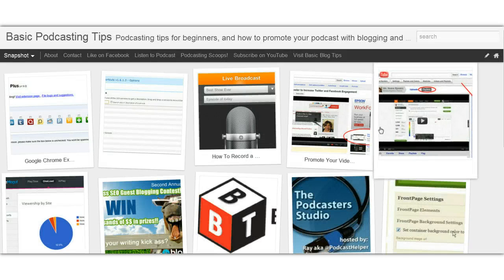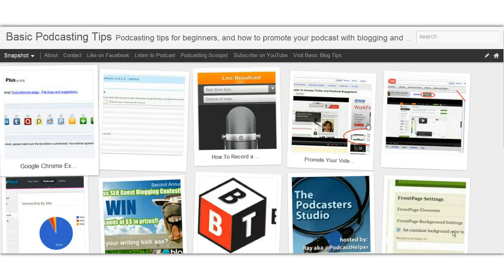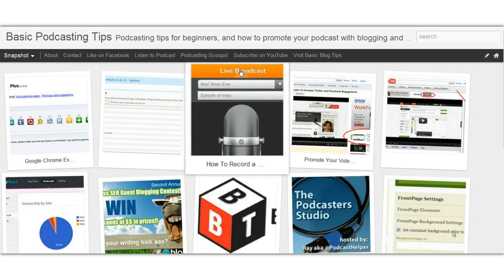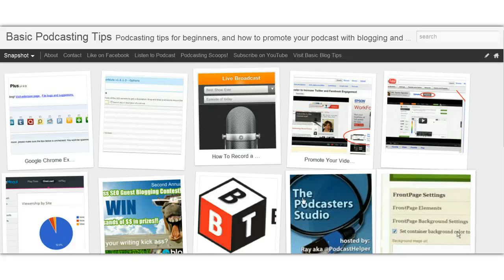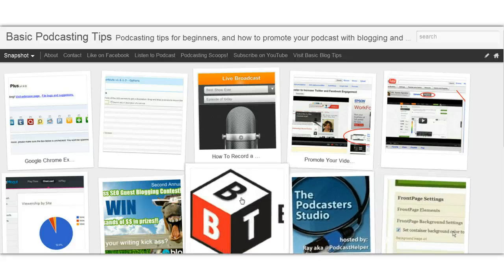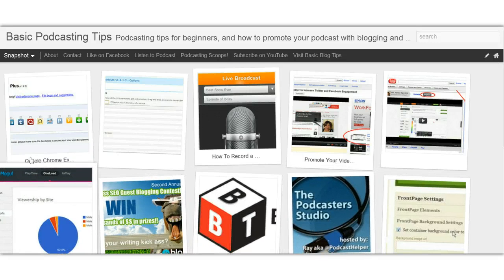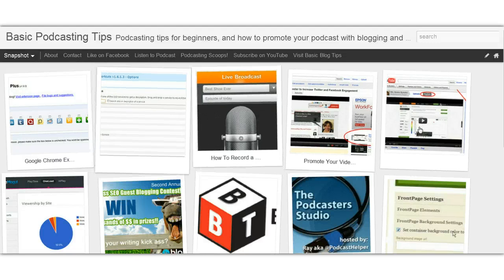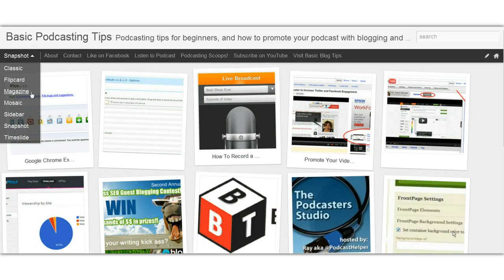Snapshot is another one and that's kind of a fun look. Once again, people can't see the titles there — they're only seeing the image that you have in your post, so if you don't have any images in your posts this might not be the way to go.